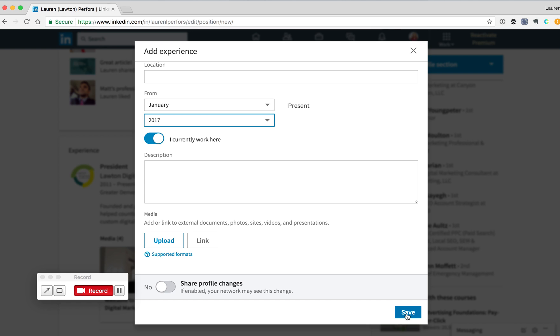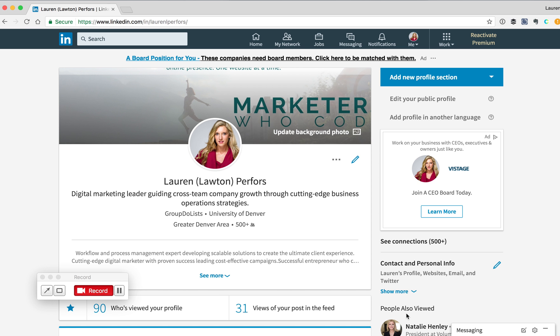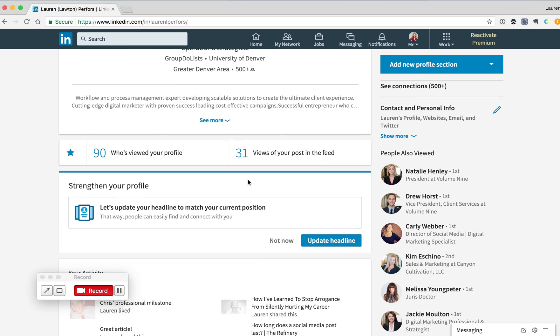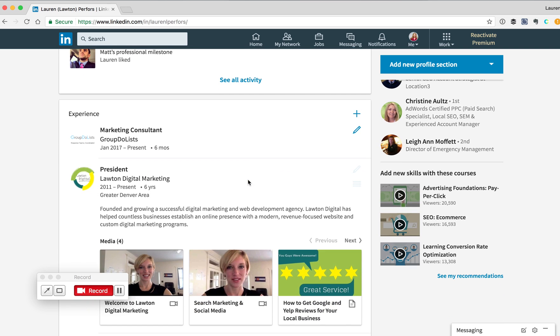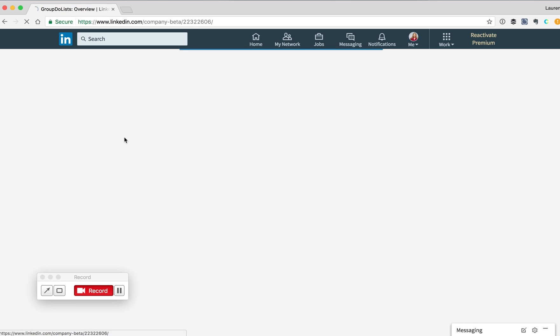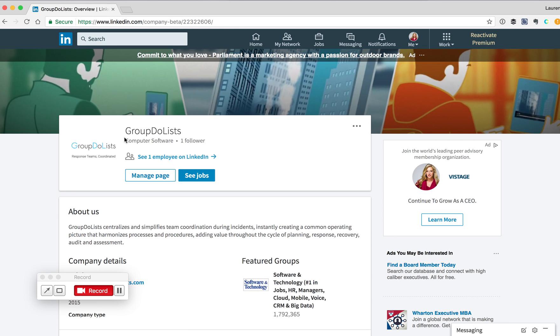Once you're done, hit save, and then you can check to make sure that it works by scrolling down and hovering over that new Experience section. If you've successfully connected it to your company, you'll see that when you hover over your company name, your mouse turns into a cursor, and when you click on it, it will take you to your company page.